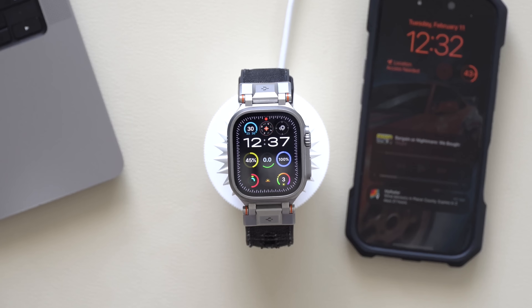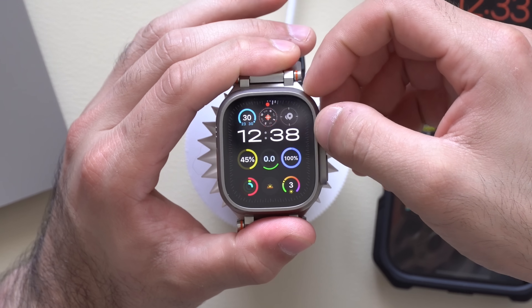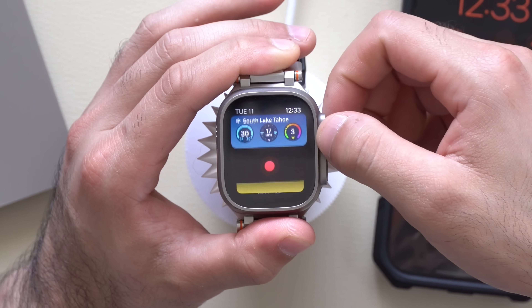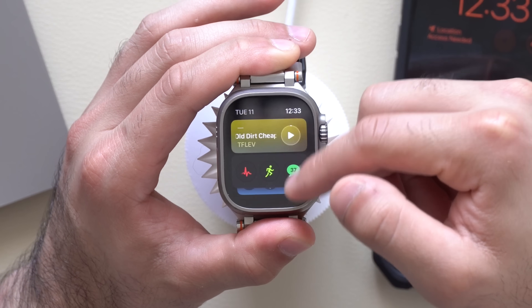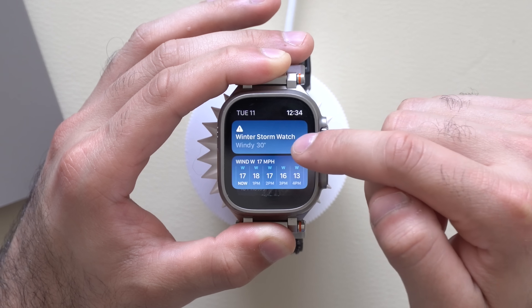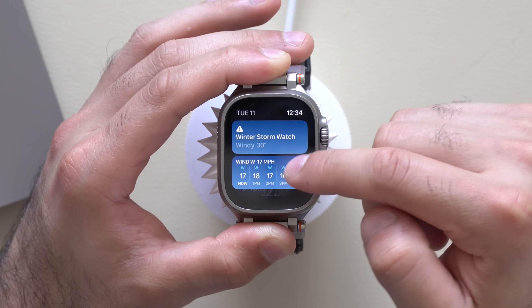Additional tools the SmartStack can deliver include weather information. If you scroll down, it will adapt to current weather conditions — for instance, if you're watching for a storm, your SmartStack will update that accordingly. Calendar reminders will also pop up on your SmartStack, displaying things like your next meeting time and other scheduled events.